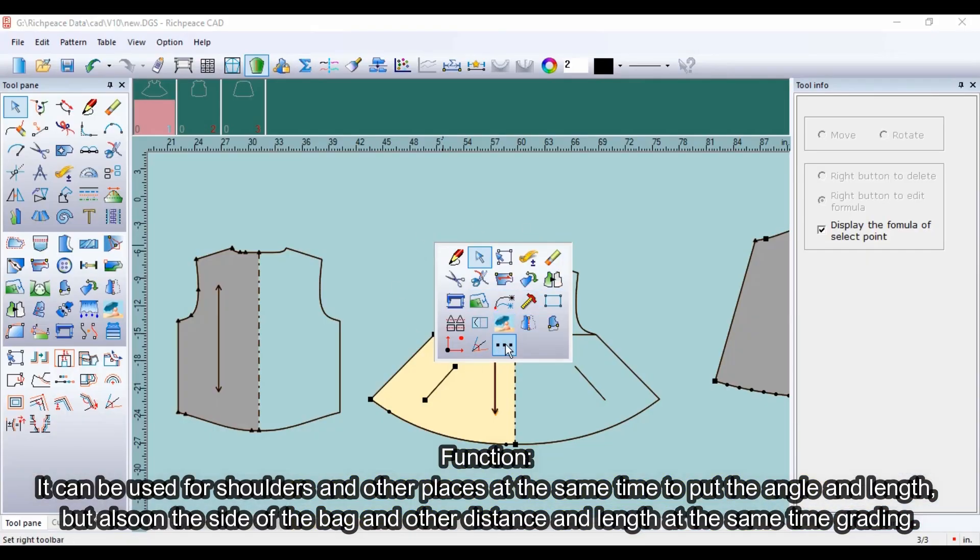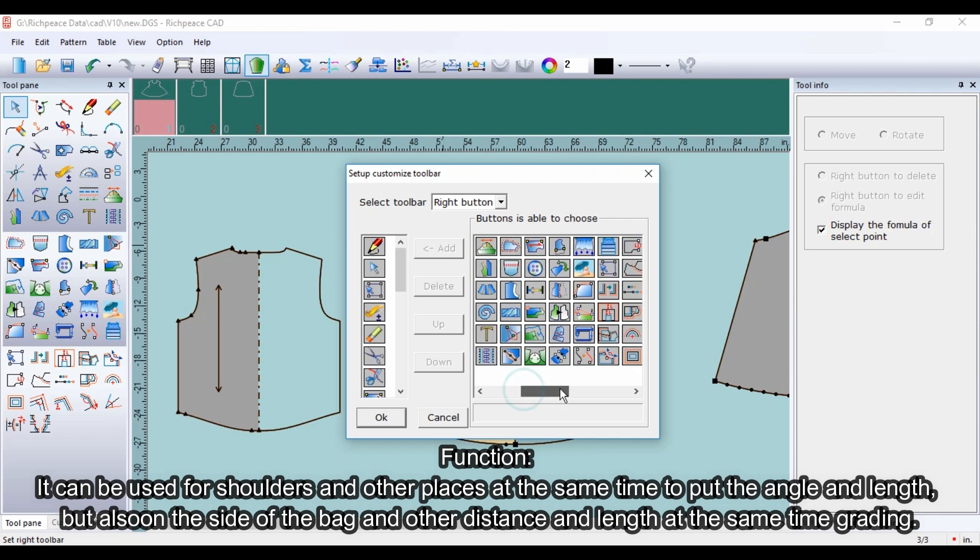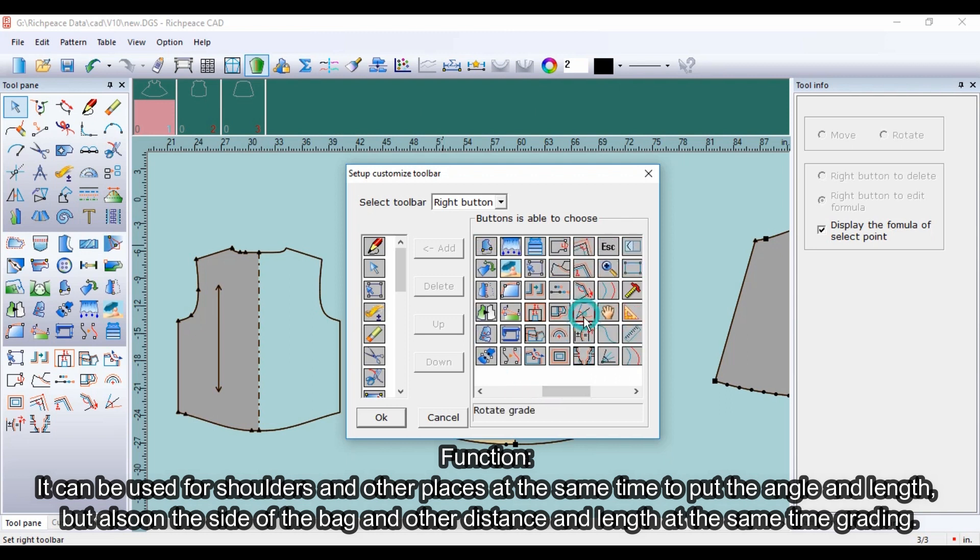It can be used for shoulders and other places at the same time to put the angle and length, but also on the side of the bag and other distance and length at the same time grading.